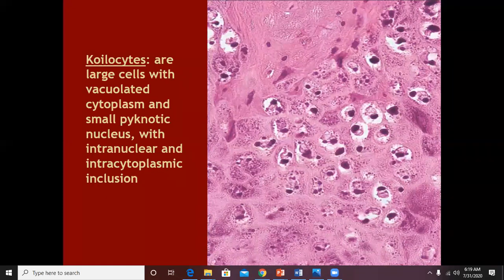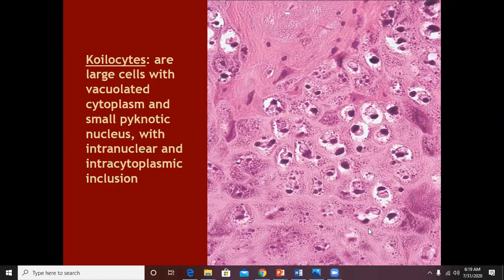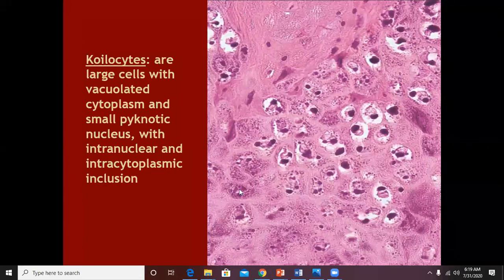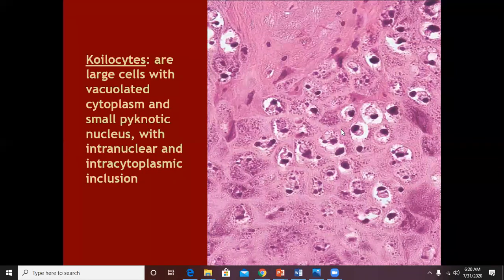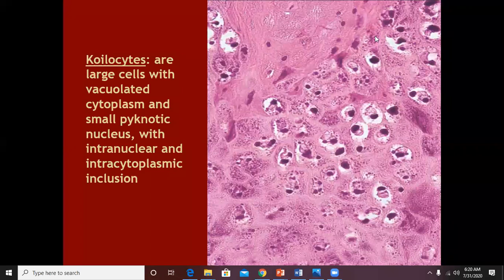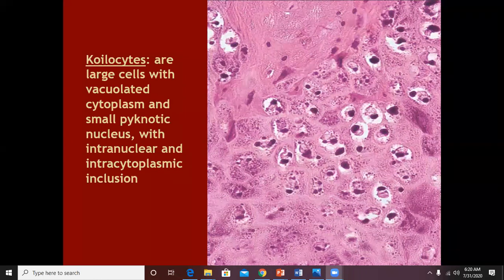In addition to hypergranulosis, what else you would see in the granular layer is vacuolation of cytoplasm. A normal stratum granulosum cell has a lot of granules within the cytoplasm. But in warts you can see vacuolation or a halo surrounding these stratum granulosum cells — this halo is the feature developing before true koilocytes form.